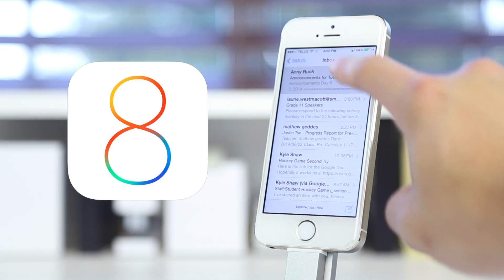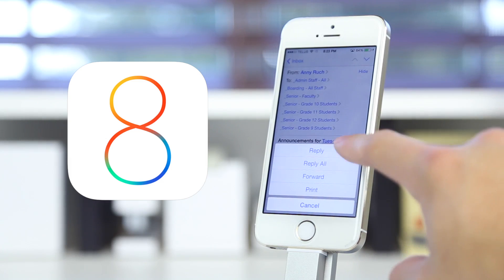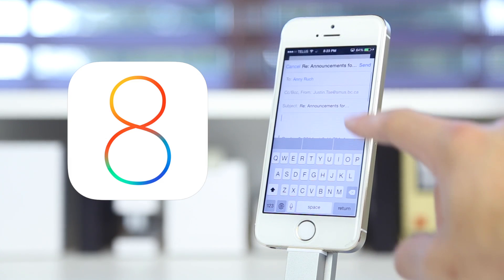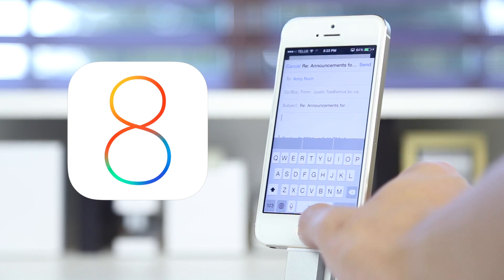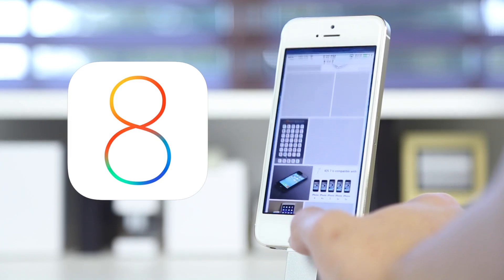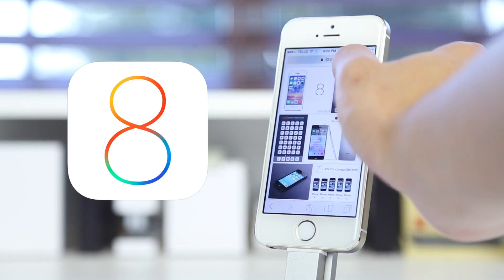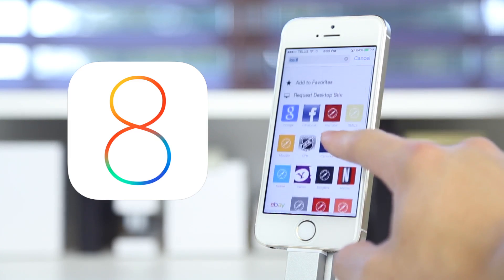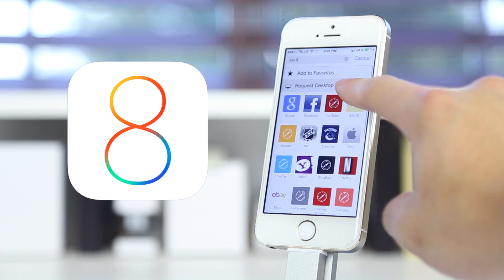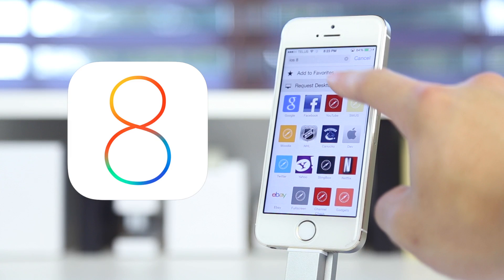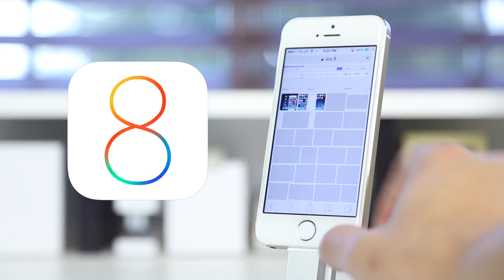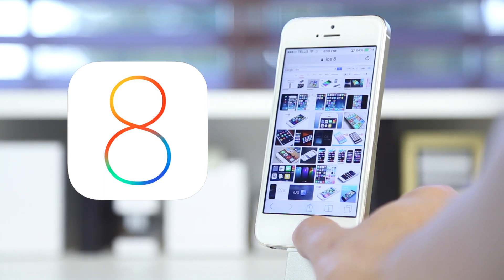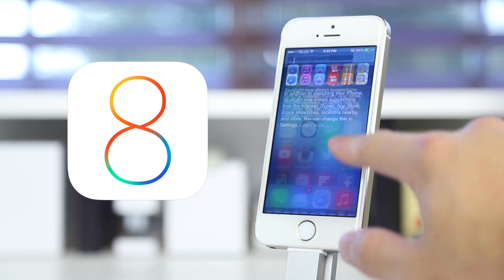Moving over to Mail, I would say they've borrowed some features from Mailbox, which seems to be very popular. You slide it halfway and you have the option to mark as read, trash, or flag the message, and the reply interface does look a little different. In Safari, you can also request a desktop site now, because a lot of times mobile sites are pretty annoying and you can't access everything you want — so you can very easily have the site switch to desktop view.